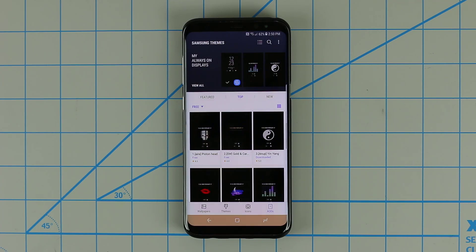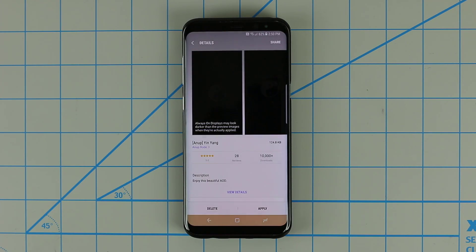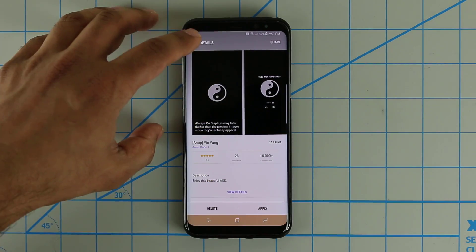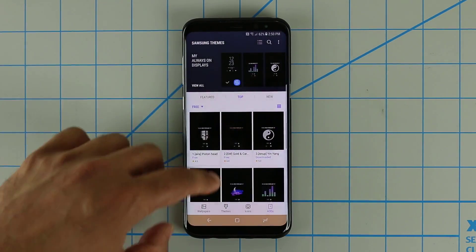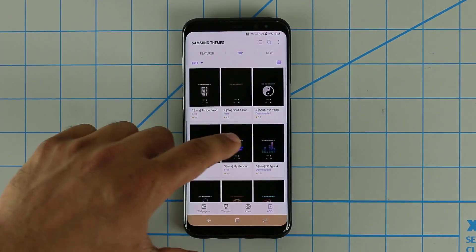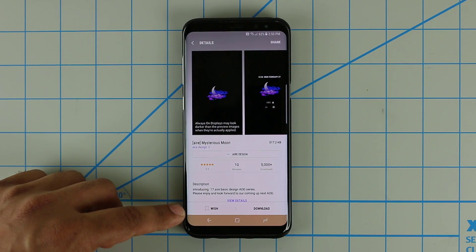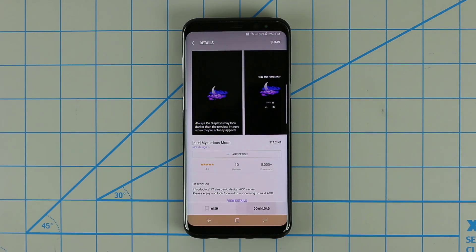Tap on that and then just choose any one that you want, tap on it, and simply download it. If you've never downloaded it before it's going to say Download. So you tap that and it downloads the AOD.